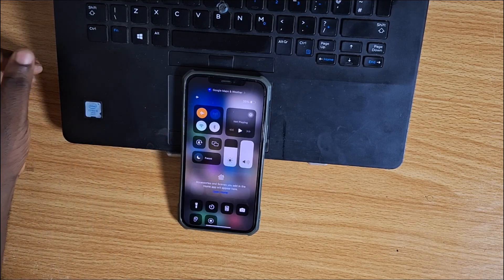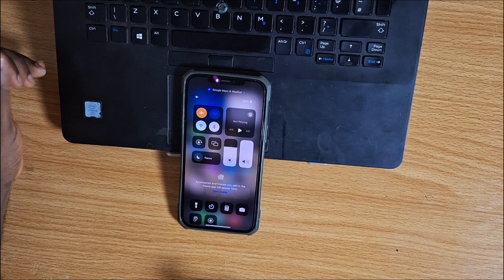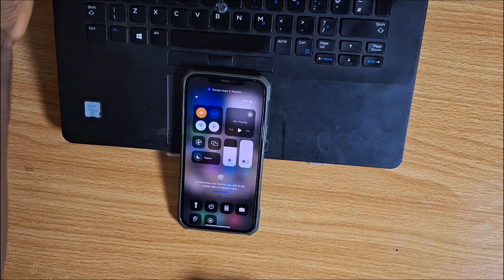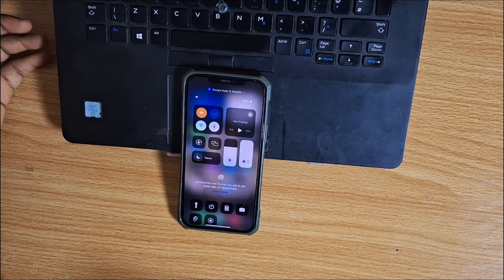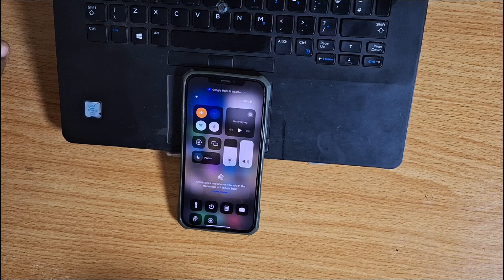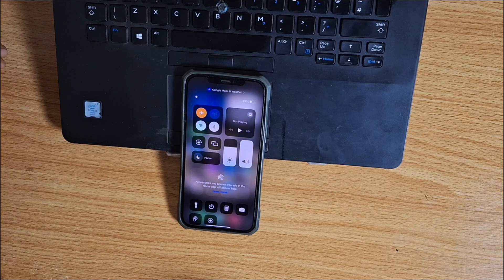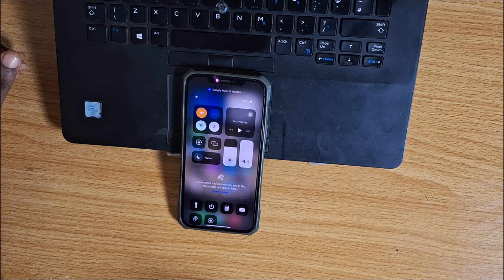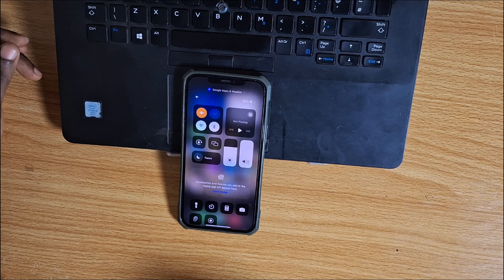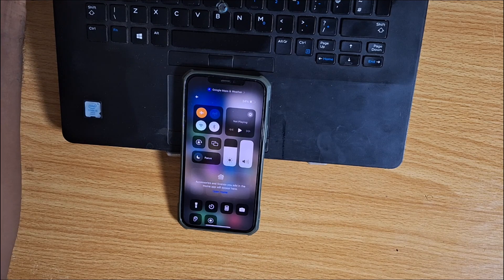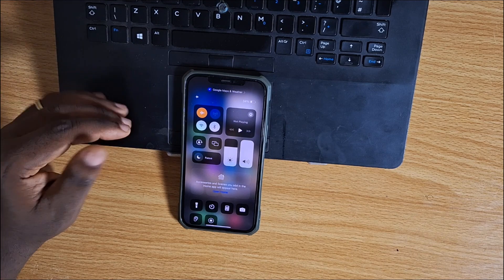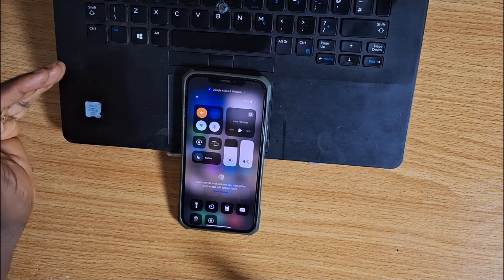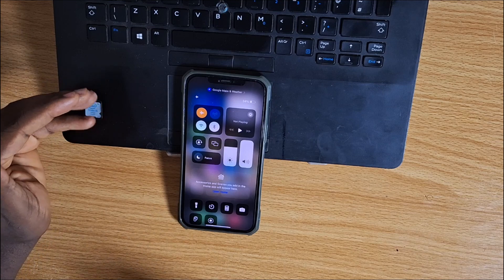The disadvantage of Airplane Mode is you won't be able to send messages, receive calls, or make phone calls, and your device will not have access to the internet except if you're connected to Wi-Fi.